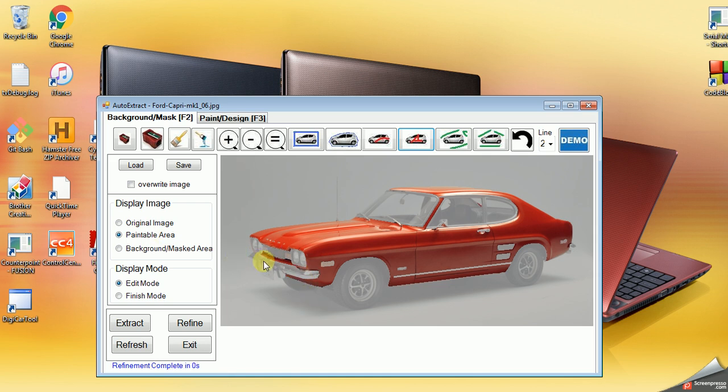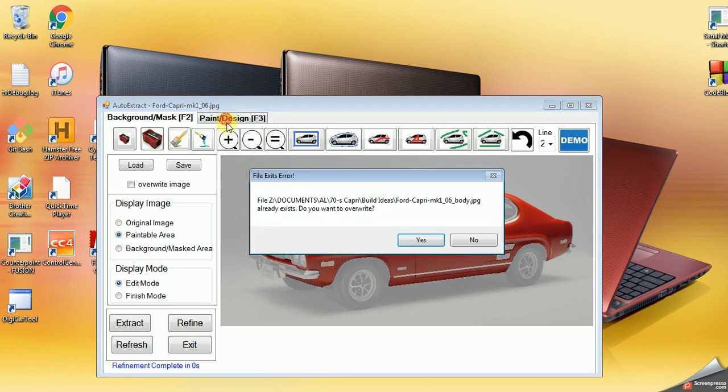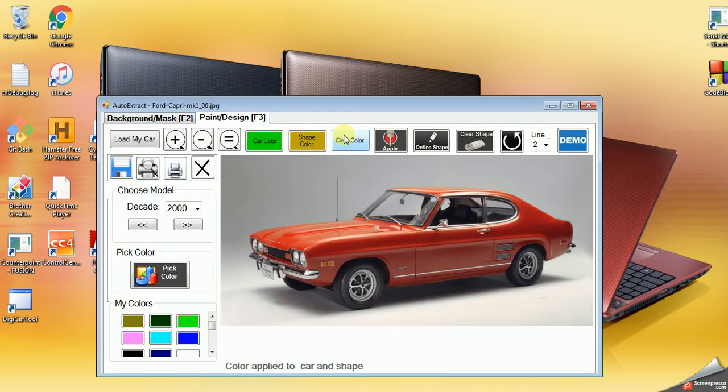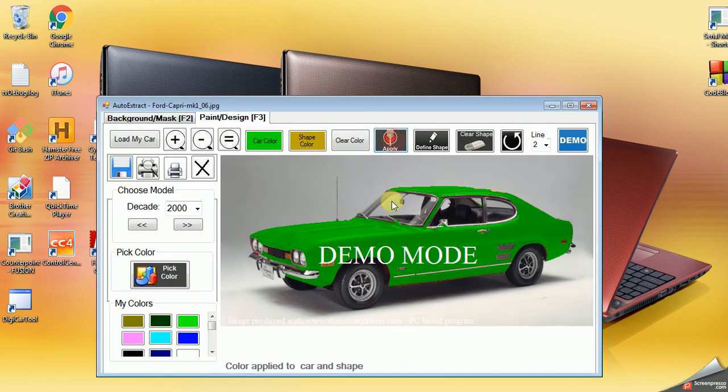So we'll save that. Actually I'll just go to Paint Design. It's going to ask me if I want to save it. I'm going to say yes and yes. And now we'll apply. There we go. We've got a pretty good rendition.